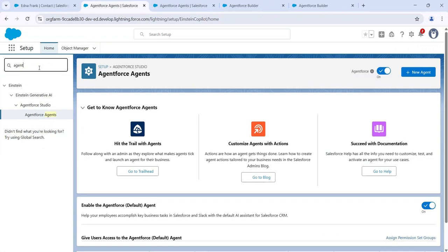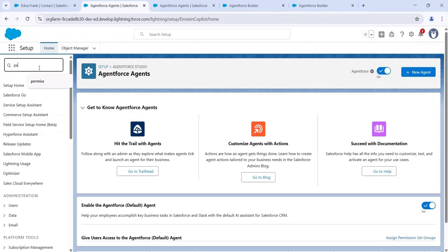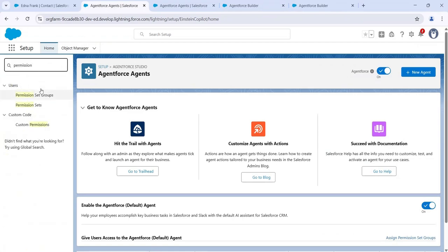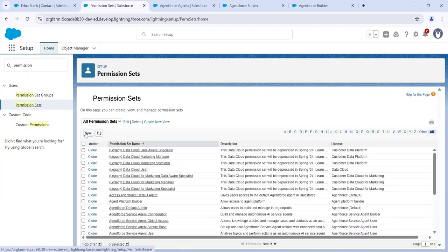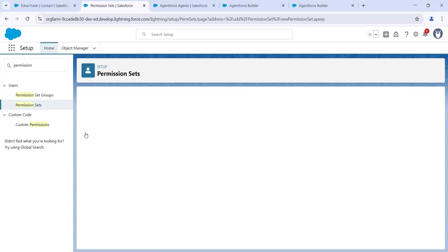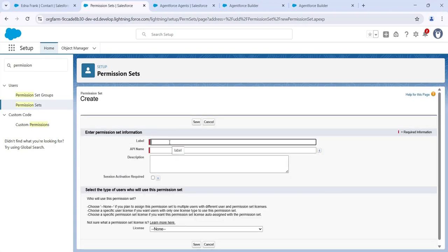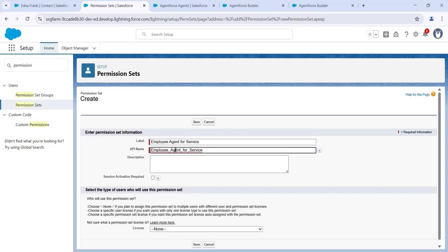In Quick Find, search for 'Permission Sets' and click on Permission Sets. Click New, give the permission set a name — I'm giving it 'Employee Agent for Service' — then click Save.